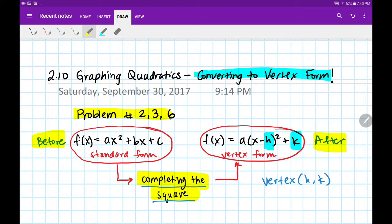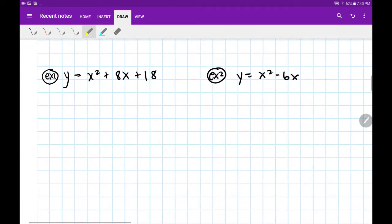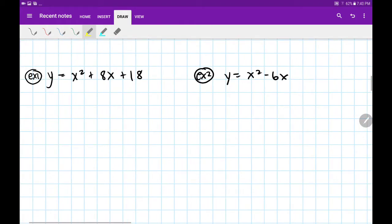Let's dive into this process called completing the square and see how it works. This is one of the few times I'm going to ask you to not ask too many questions about how or why — just get familiar with this process. It's very important that you're comfortable doing it every single time when asked to convert to vertex form.